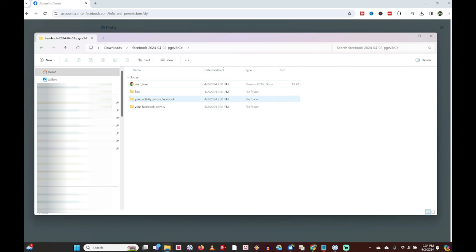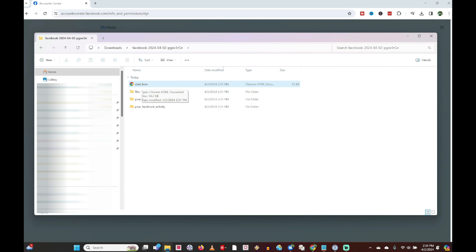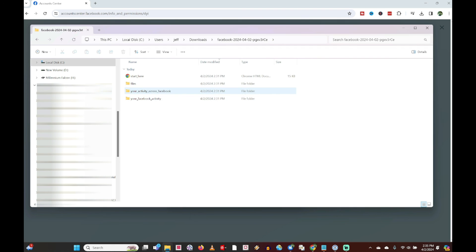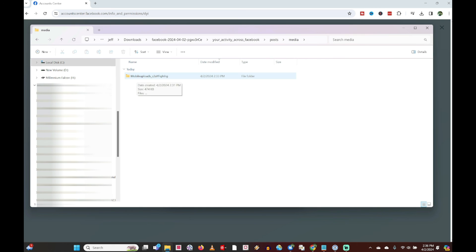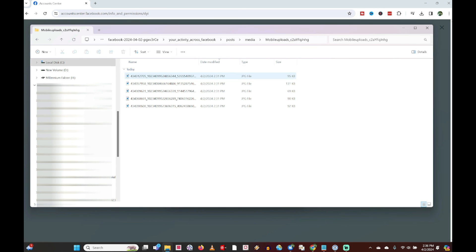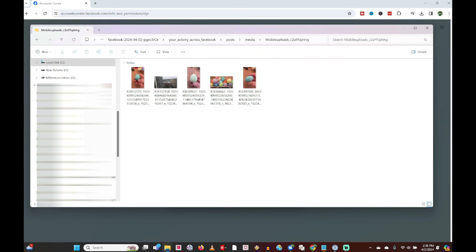From this point we can see the extracted folder with all these different subfolders with content in them. Because I chose HTML, it took the posts and turned them into a web page you can view by clicking the 'Start Here' file. If you just want the actual photos, go to 'Your Activity Across Facebook,' click into Posts, then Media, then Mobile Uploads, and now you can see all the photos included in the download. In the lower right you can change to thumbnail view. From here you can copy them to a different folder, upload to Google Drive or Dropbox, or do whatever you want.